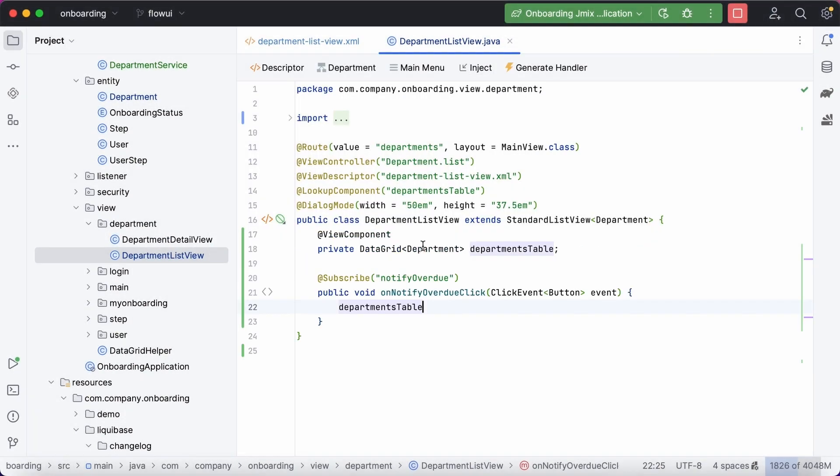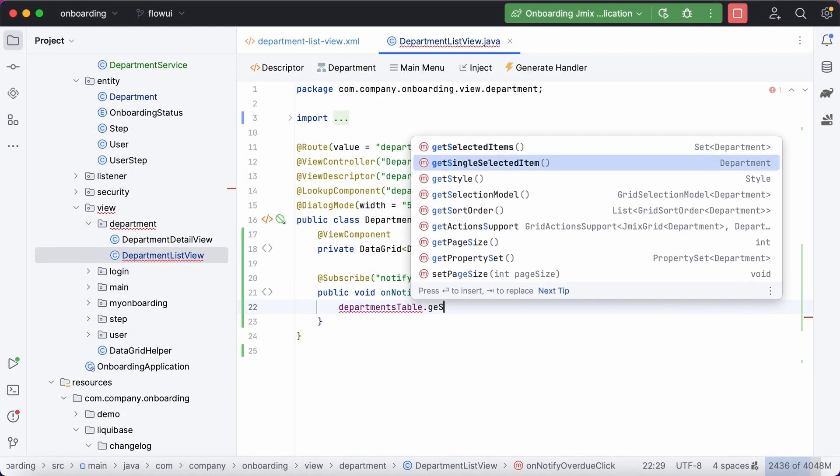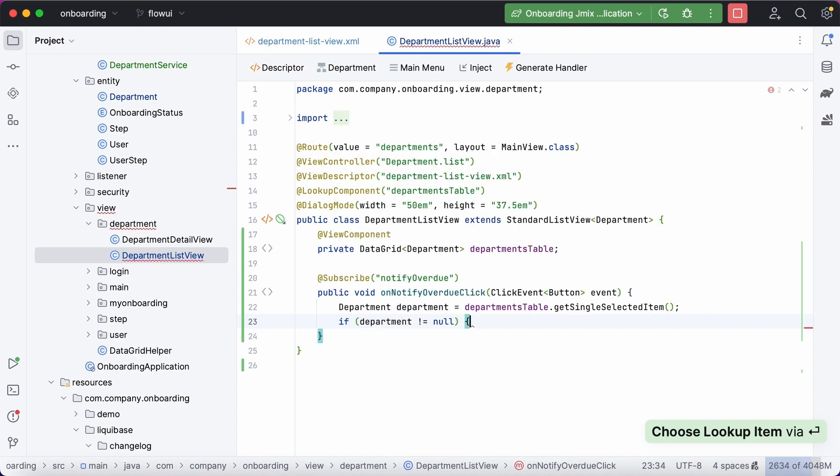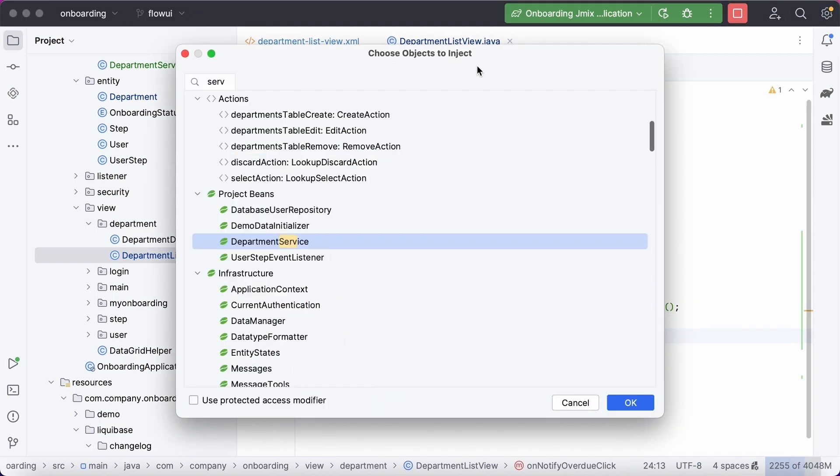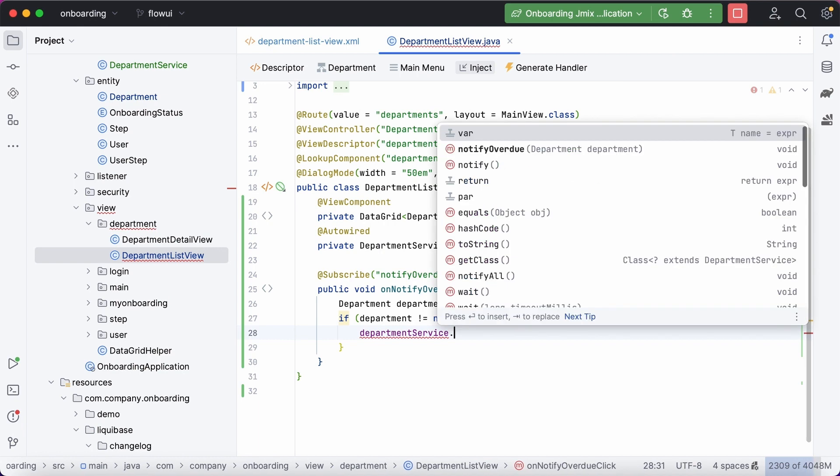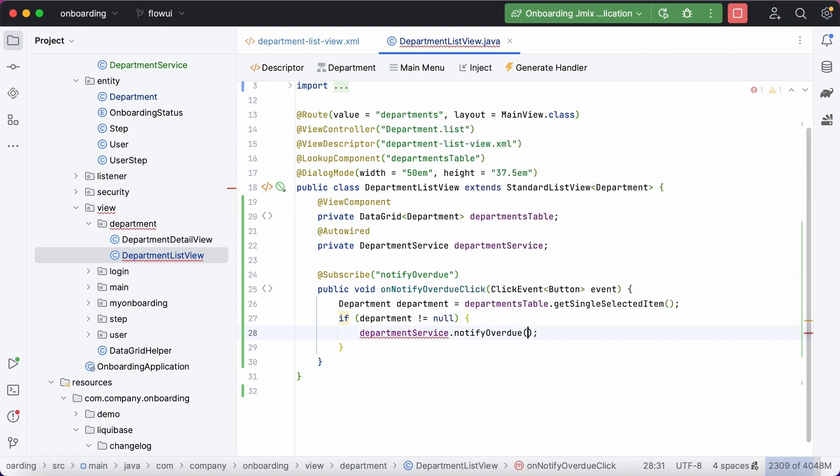We'll invoke our business operation only when the user has selected a department. You can inject the Spring Beans in the same way. Finally, pass the selected entity to it.